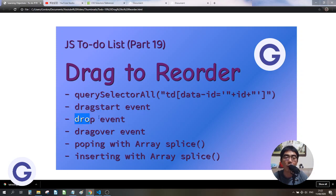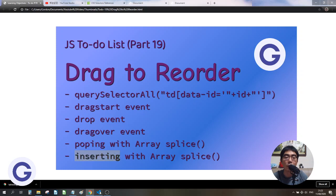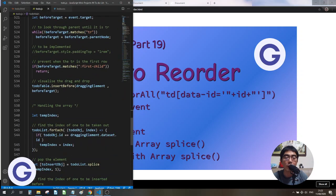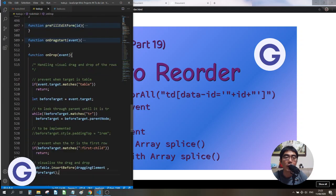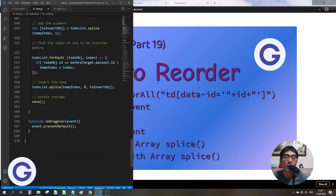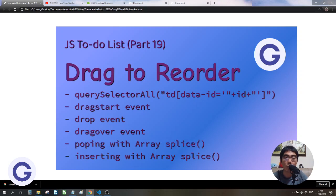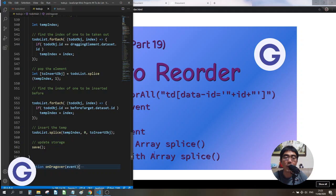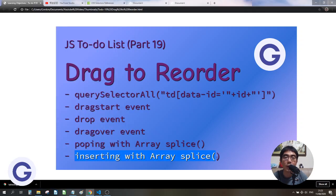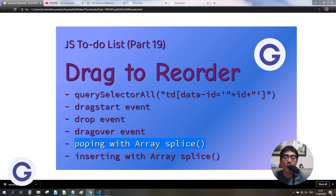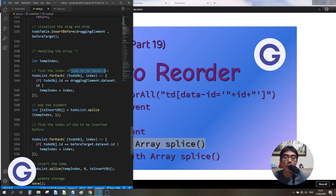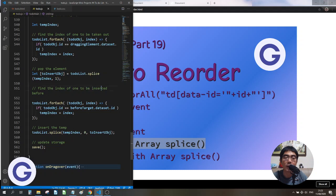We used the dragstart event, drop event, and dragover event, and used splice to insert the element. Two key points: first, the drop event will not fire unless you call event.preventDefault in the dragover handler. Second, when using splice to pop and insert, you must find the pop index first, pop the element, then find the updated insert index — because after popping the array is shorter, so the old index may no longer be correct. The sequence must be: find pop index, pop, find insert index, insert, then update storage.